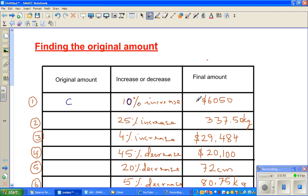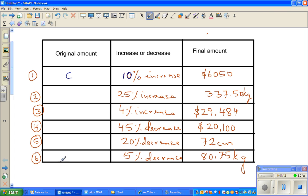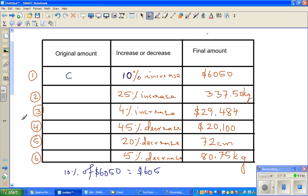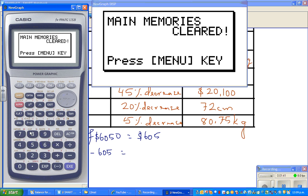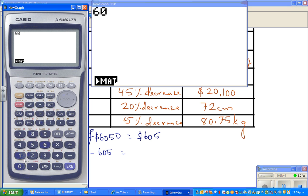Obviously the original amount has to be less than $6,050. Some of you may think: find 10% of $6,050 and subtract it. So let's try that. 10% of $6,050 is simply $6,050 divided by 10, which is $605. So $6,050 minus $605 gives us an answer.